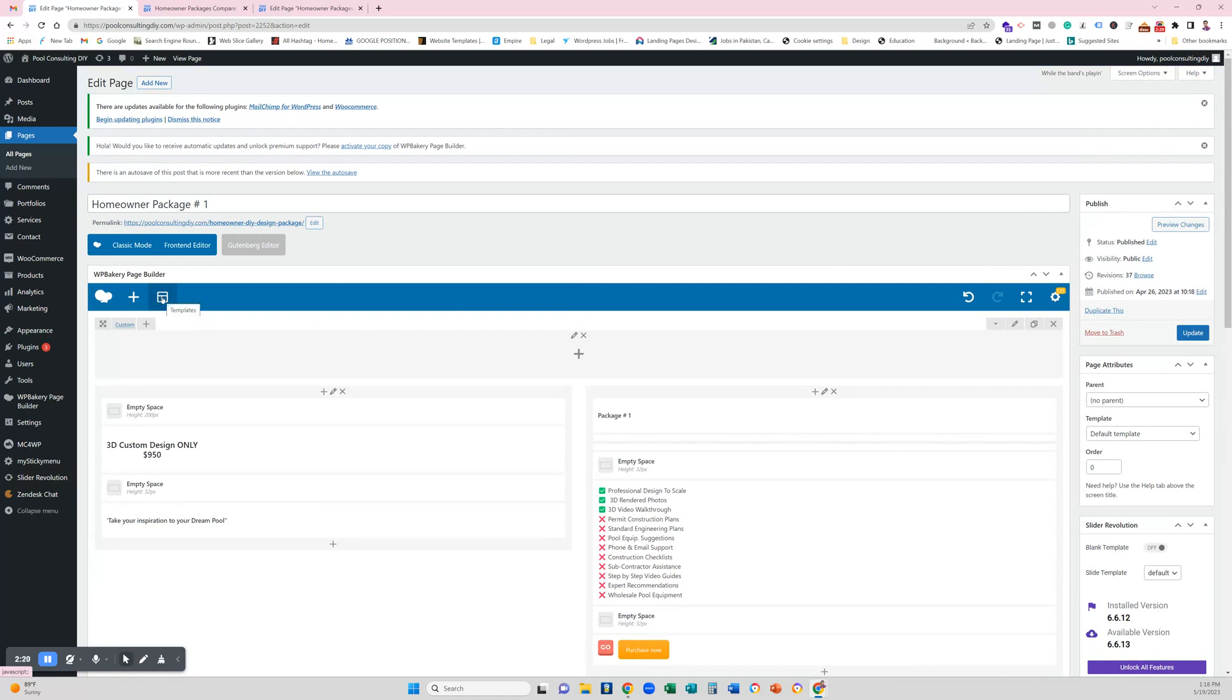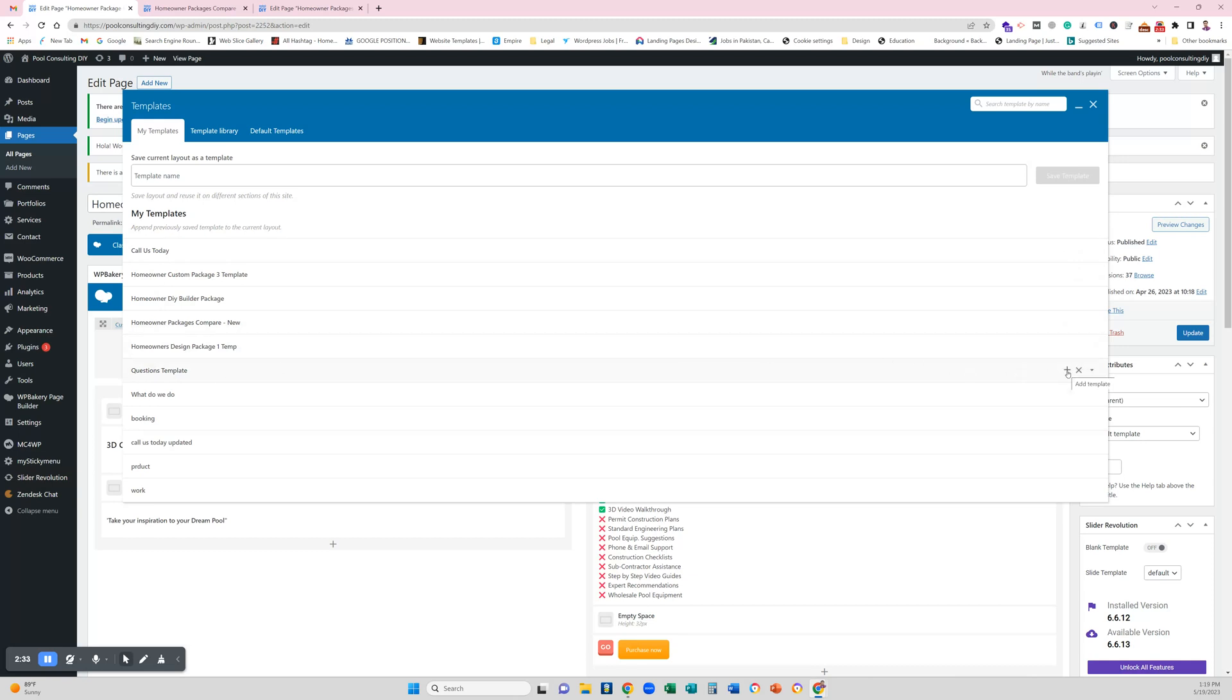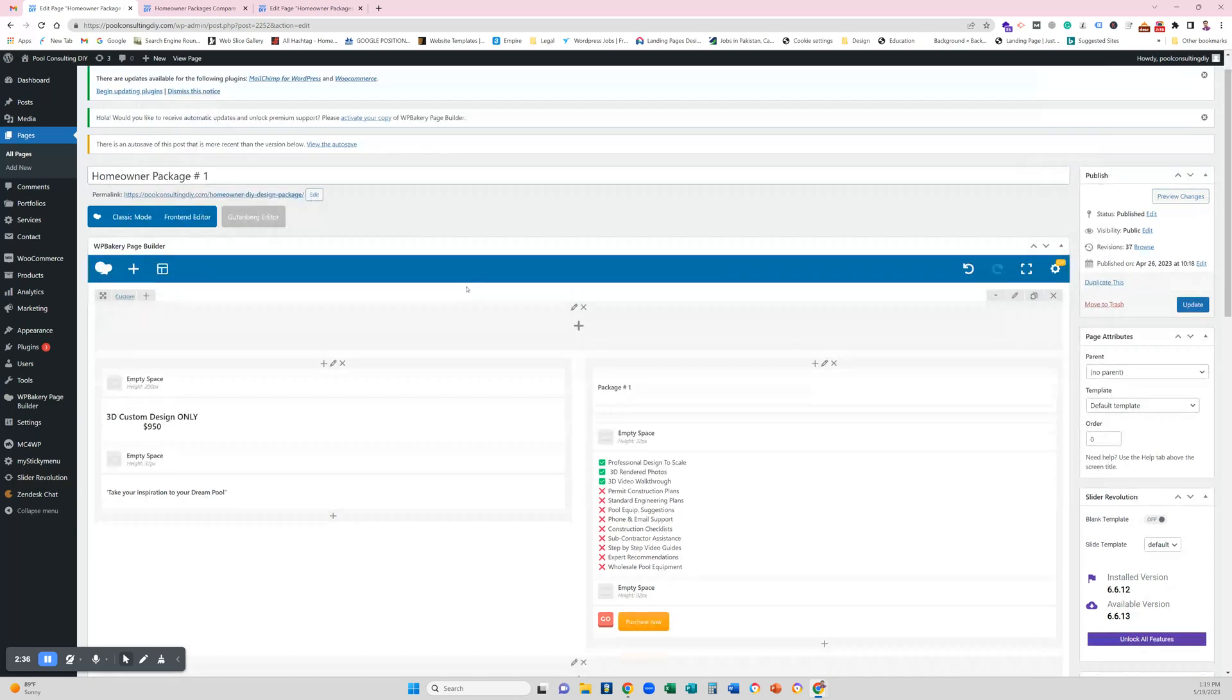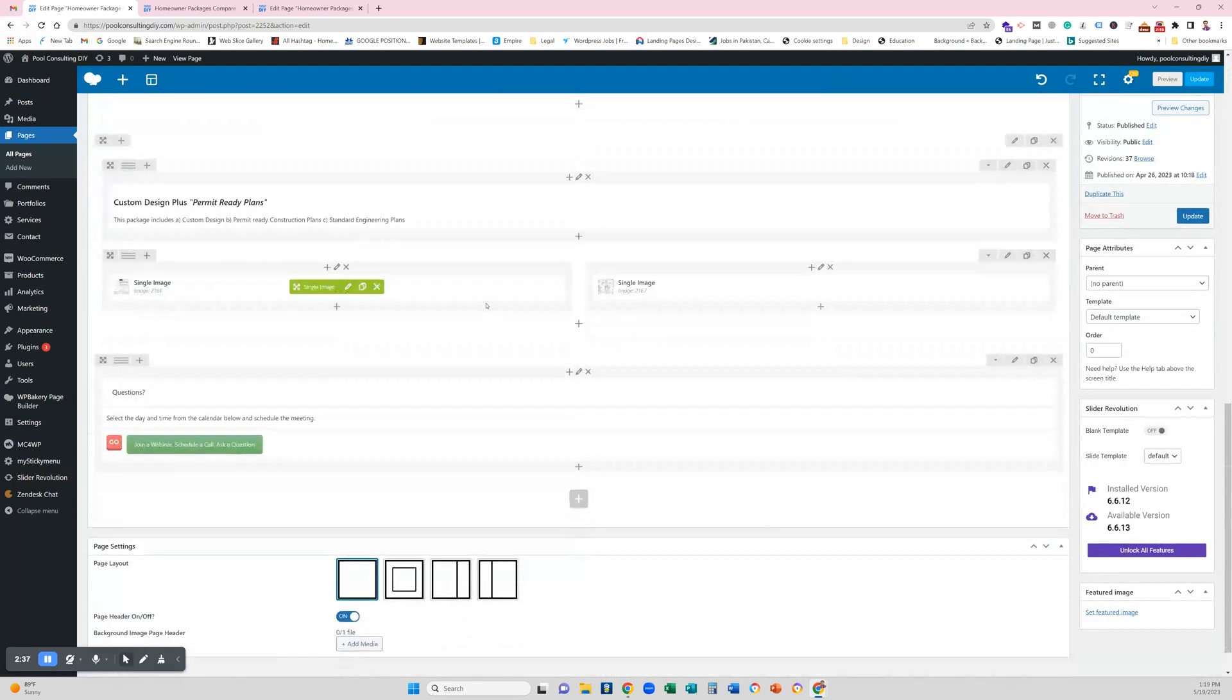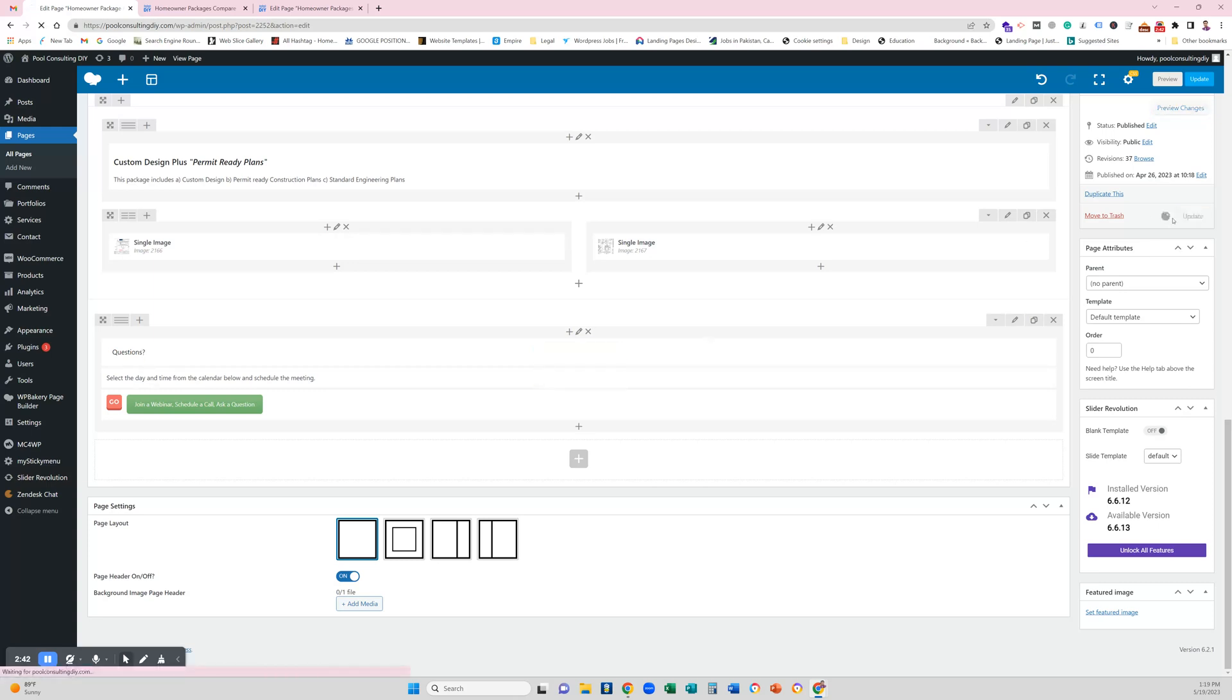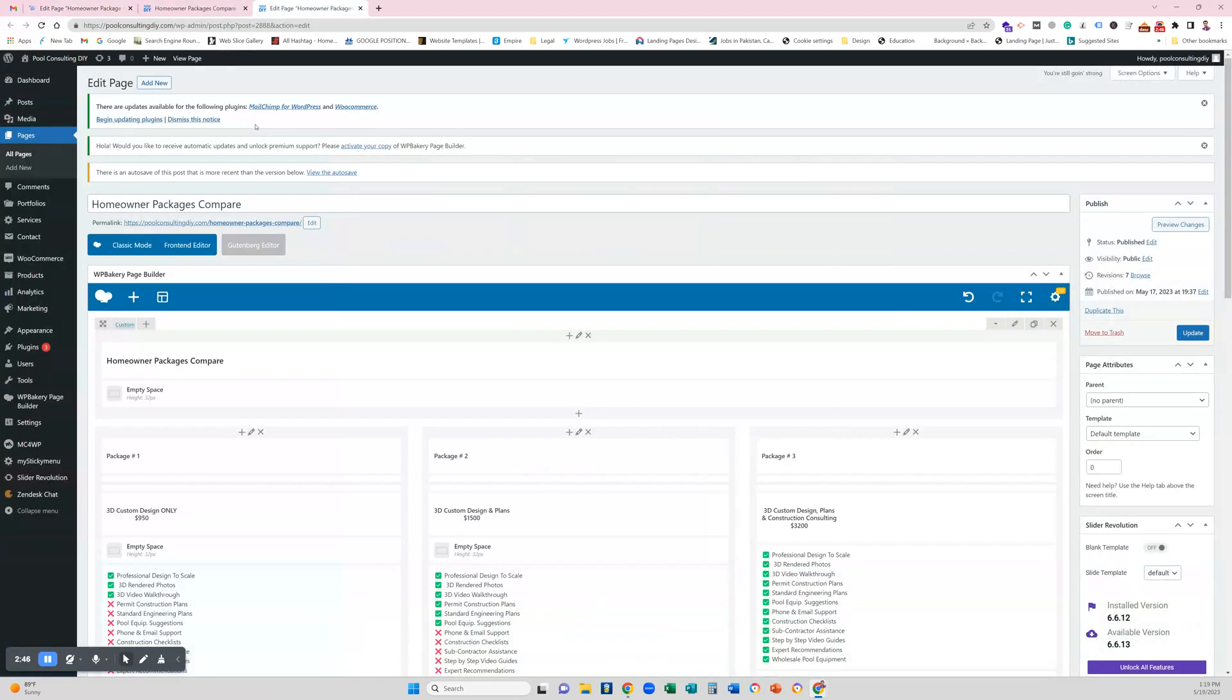Then there is a small icon and that is a template section. You have to click here and you can see that my template is here. I have created a couple more templates and I have this questions template here. Just hit the plus button. Once you hit the plus button it will paste that template here.